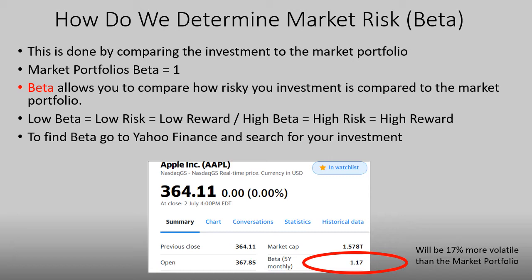In this case, Apple's beta was found to be 1.17, meaning it's 17% more volatile than the market portfolio. One thing to point out is that this beta will change — it won't always be 1.17. Six months from now, we could look at this stock and it could potentially be higher or lower, so that's just something to remember.